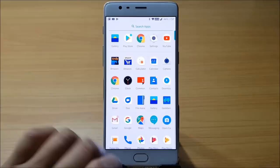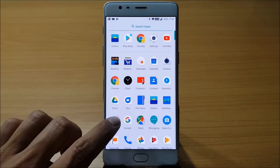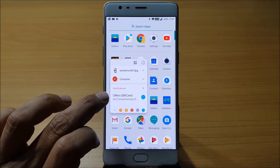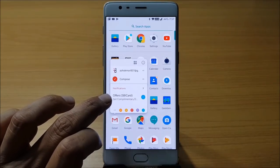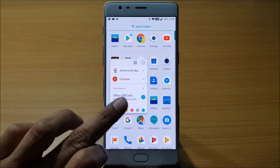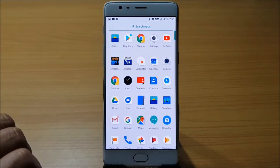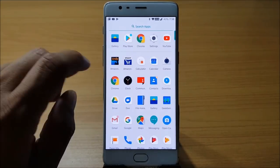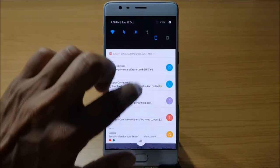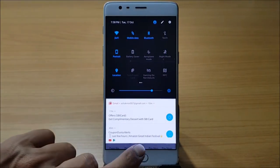For example, long-pressing Gmail shows the previous unread mail right there. We also have a redesigned notification drawer which has six tiles, and if you slide it down further you have a four-by-three tile layout available.